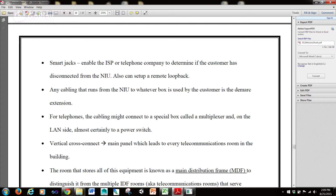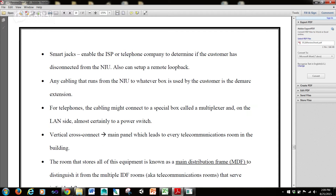Any cabling that runs from the NIU to whatever box is used by the customer is the demarc extension. For telephones, the cabling might connect to a special box called a multiplexer, and on the LAN side, almost certainly to a power switch.